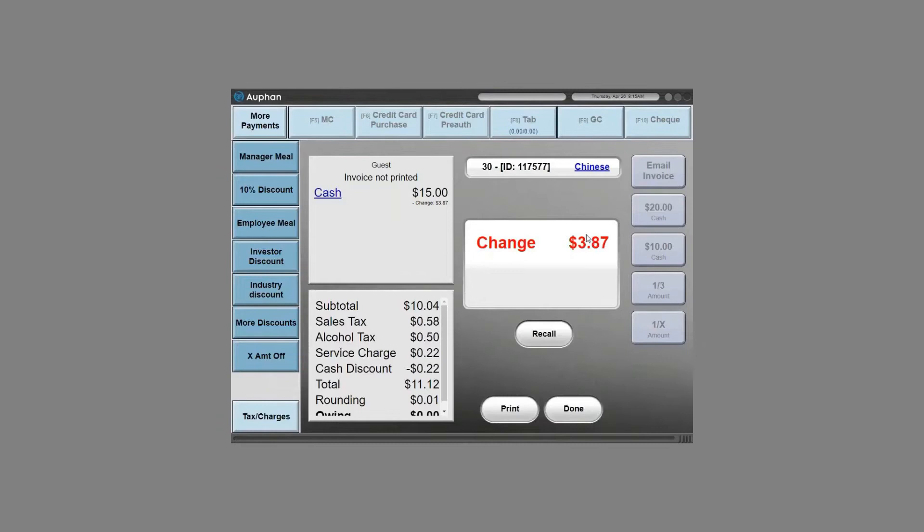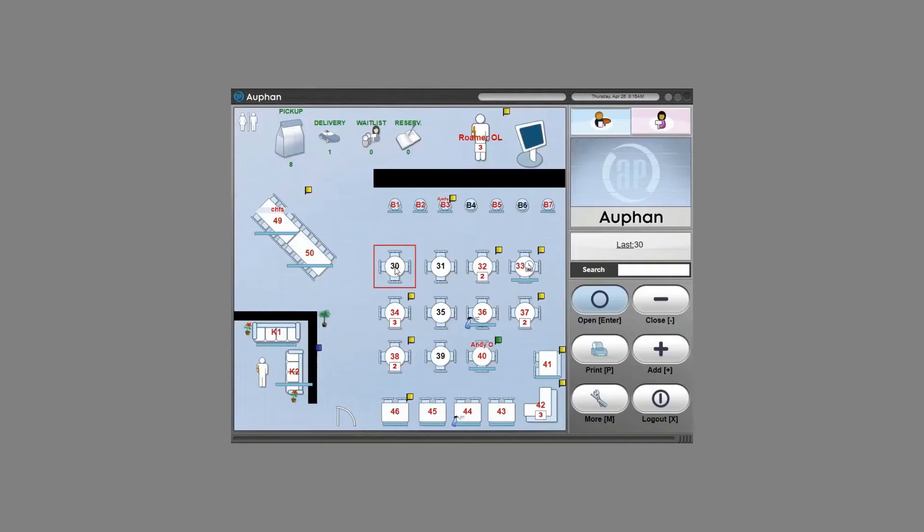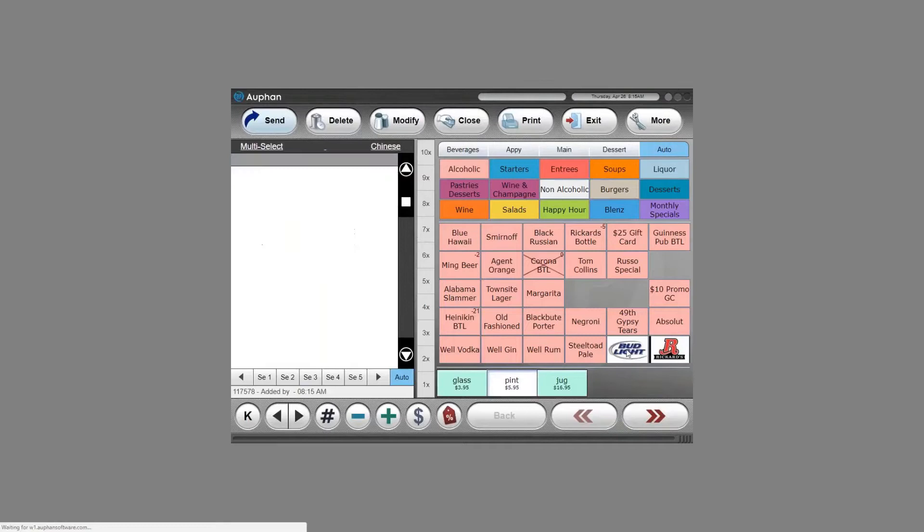If we move on to a little bit more complex order, we'll pop open our table again. We'll start with a couple of beers and we'll get some fiesta fries again, then we'll move on to the entrees.